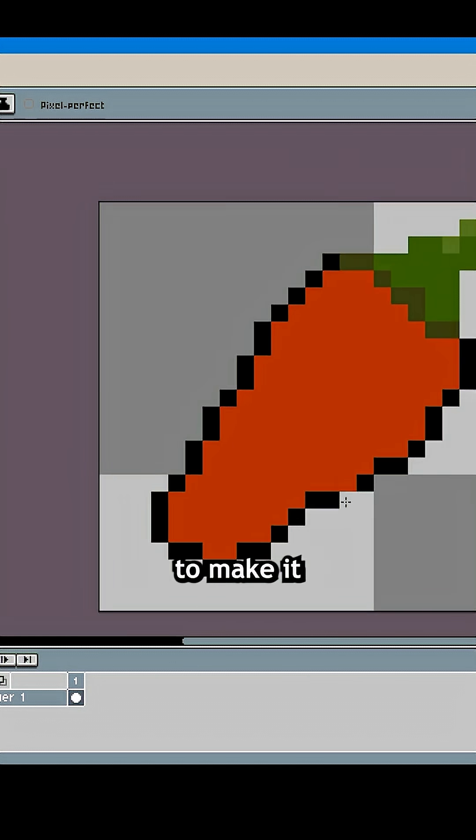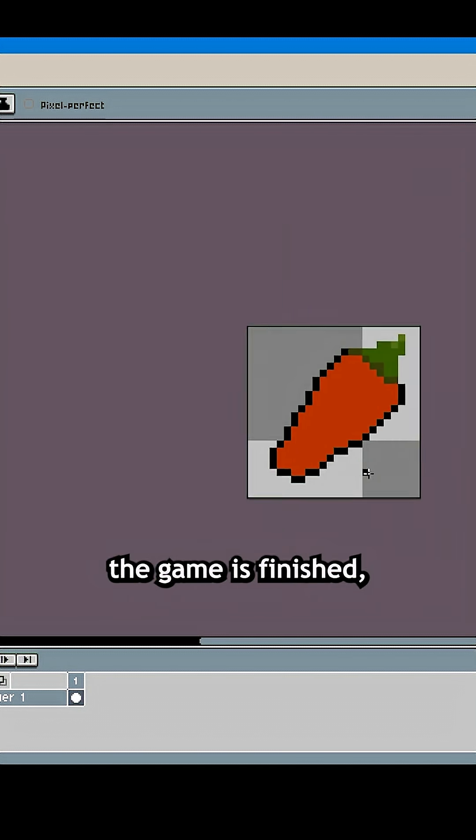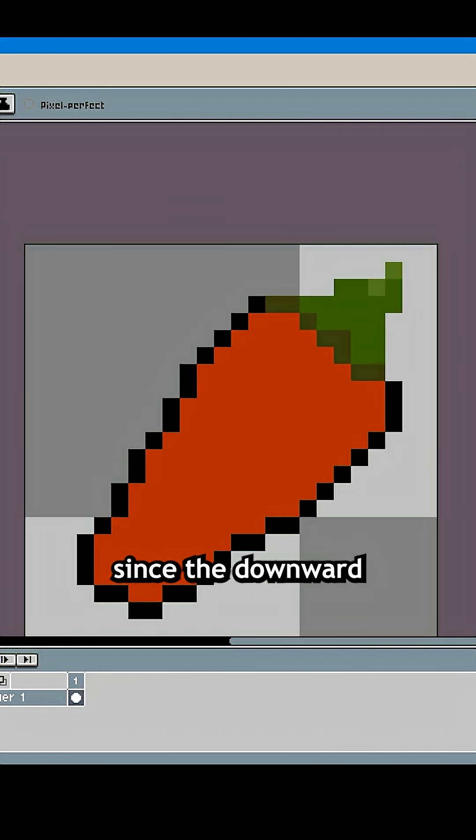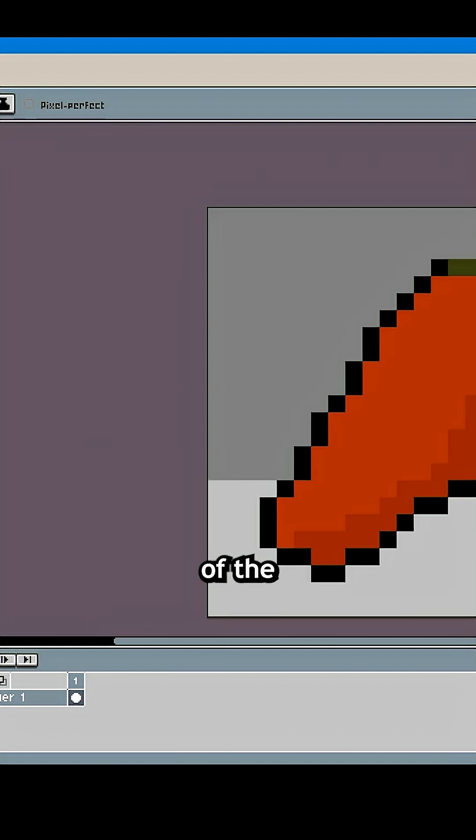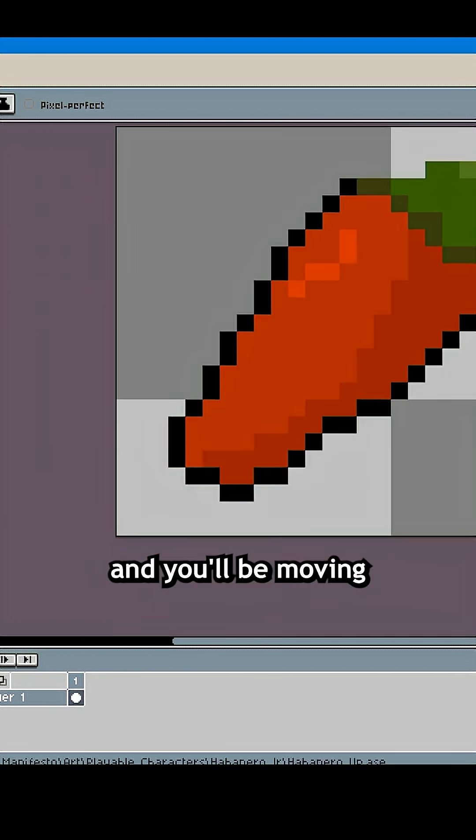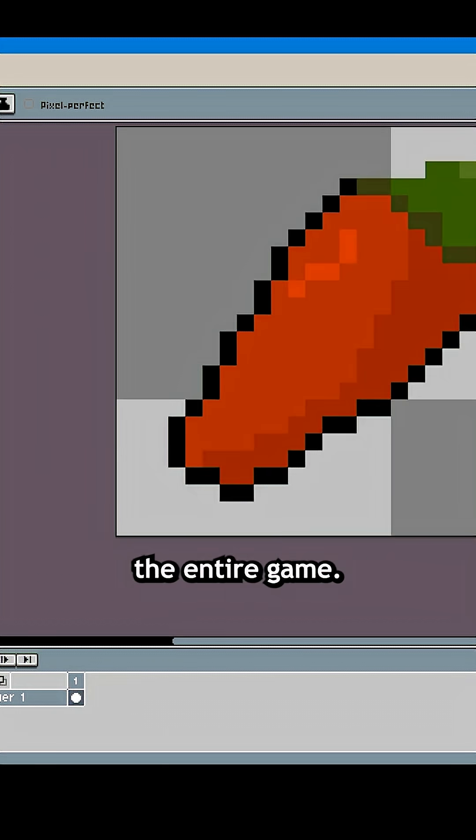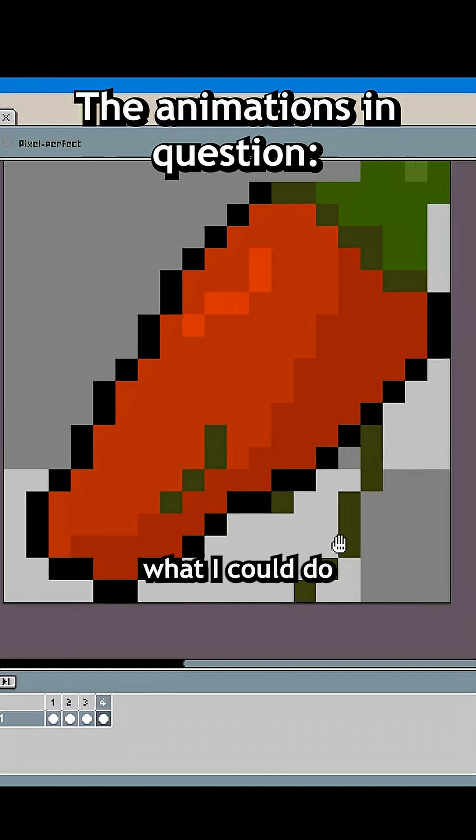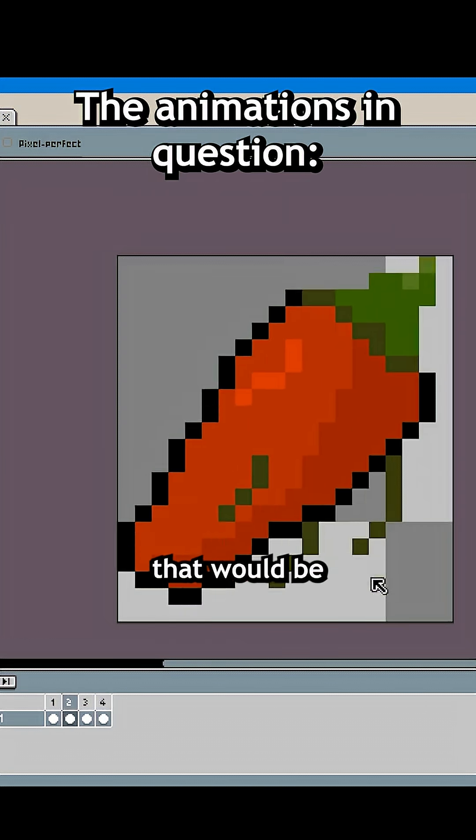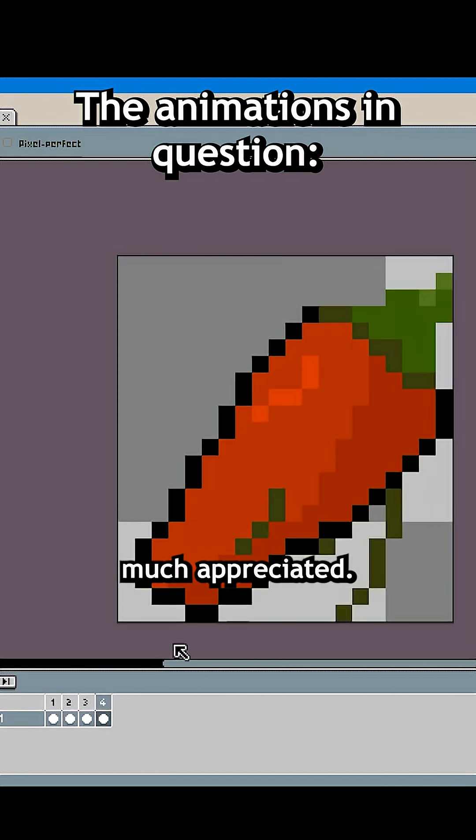That being said, I definitely wanted to make it look right before the game is finished, since the downward diagonal sprites will make up a quarter of the character's movement and you'll be moving the entire game. So if you could put in the comments what I could do to make this look better, that would be much appreciated.